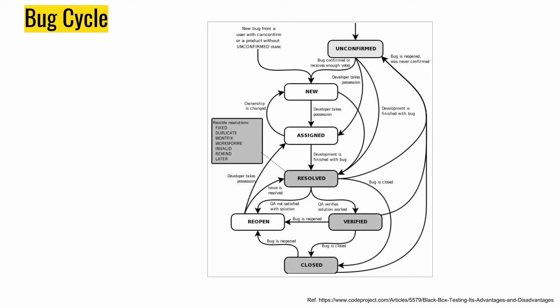There are possible statuses like fixed, duplicate, won't fix, works for me, invalid, remind me later, and such things. It starts with new, and if it is an unconfirmed bug, testers test it out and say that it's a new bug. As you can see in the result state, we have lots of different kinds of possible resolutions like fixed, duplicate, won't fix, works for me. These things have been added to the bug lifecycle.